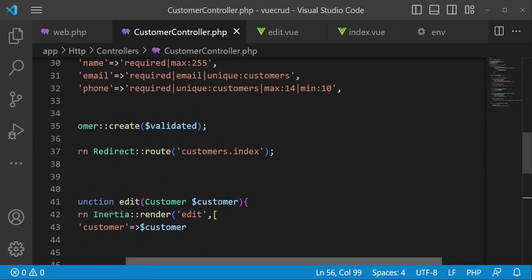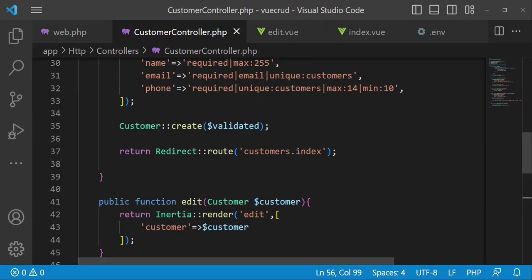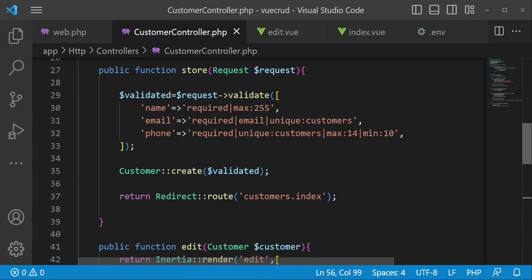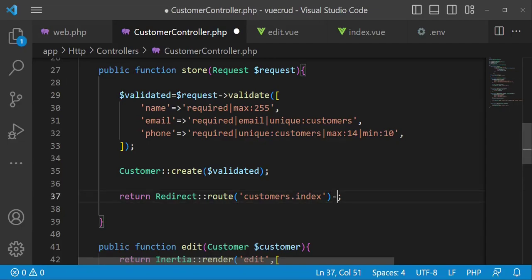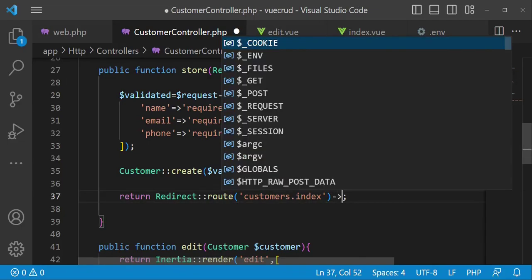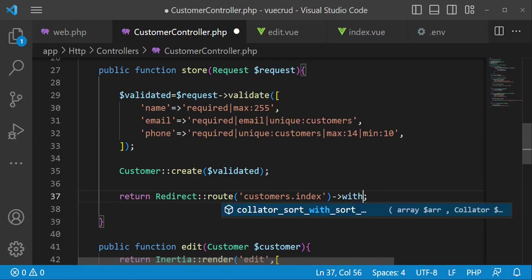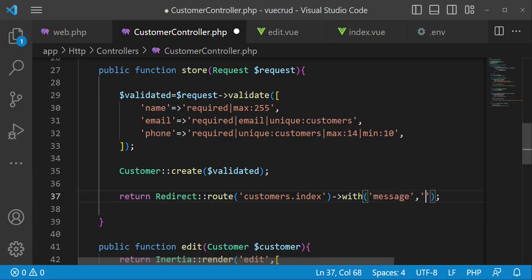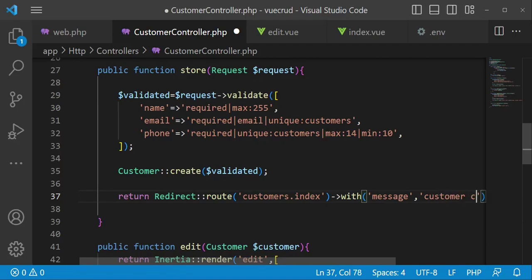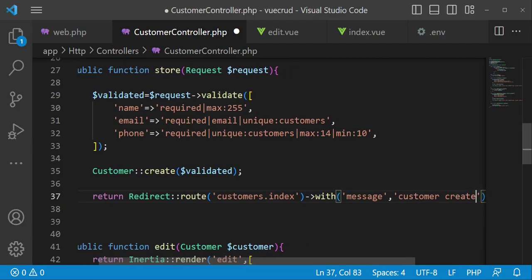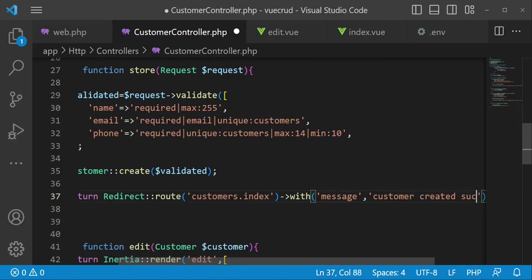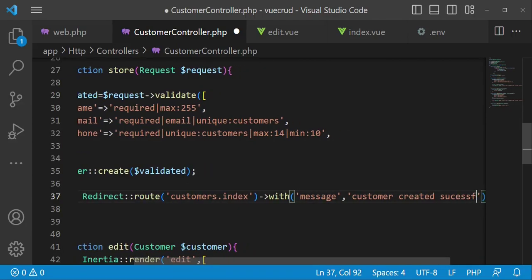And also where we are having the store method also, I would also like to have the same. I think we typed in update. So here we are also going to have with, maybe the message, customer created successfully.